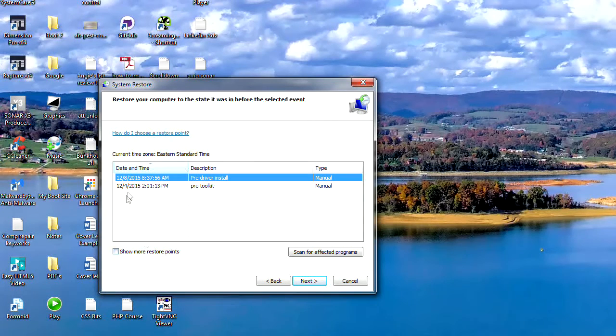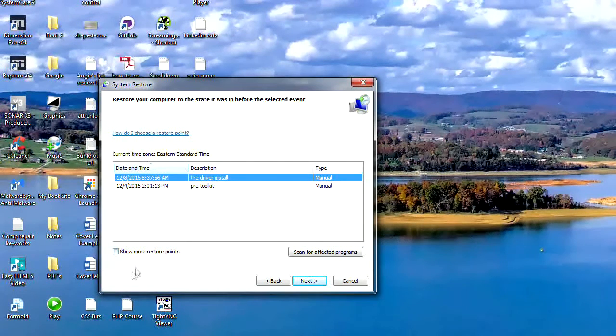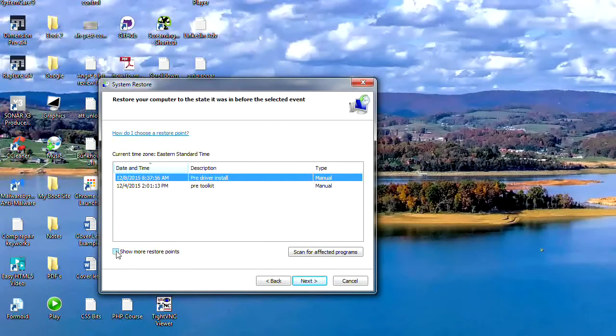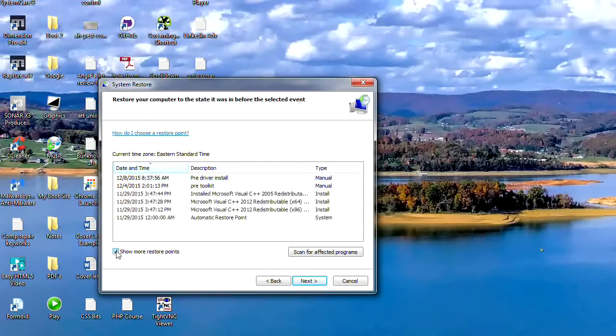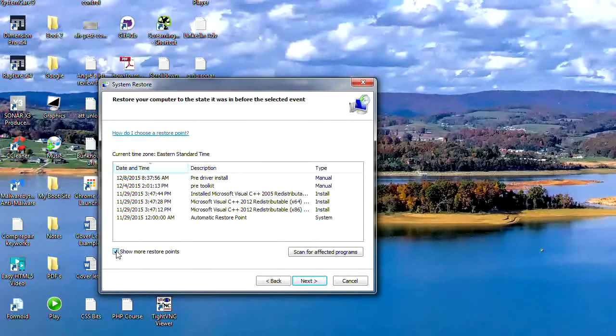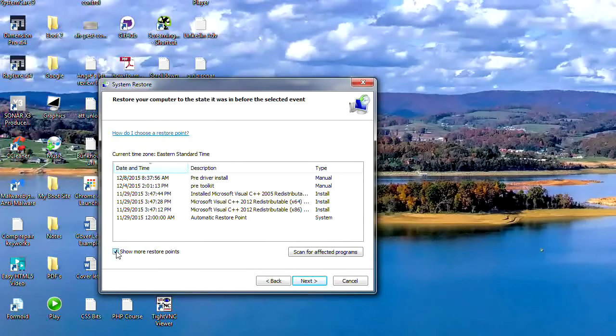If you wanted to roll back further than that, if there was a problem from a lot further back, just click that little button. It'll show you earlier restore points.